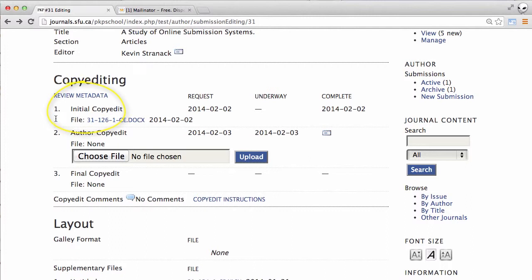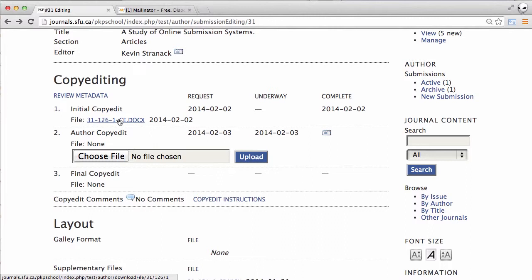Now if we go up to step one, the initial copy edit, we can see a linked file here. This is a copy of our manuscript that we submitted that's been through review, through our revisions and has now been worked on by the copy editor strengthening our writing. Let's download that.